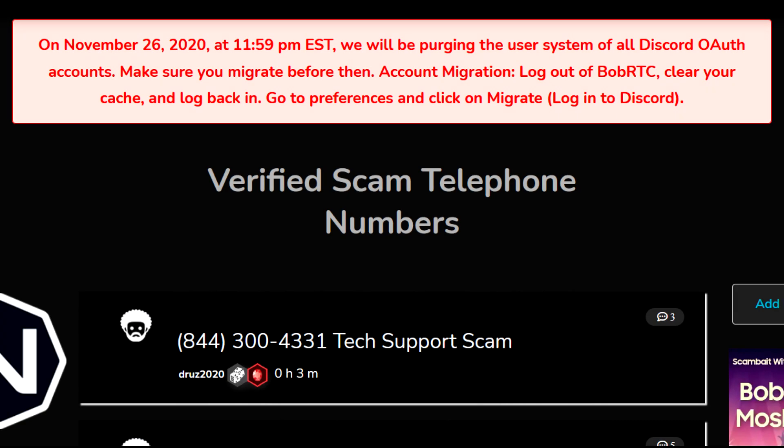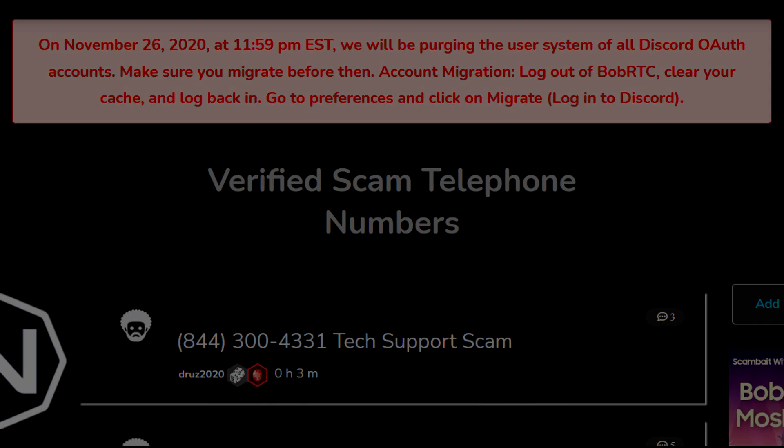And remember, you have until 11:59 PM Eastern Time, November 26th.